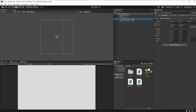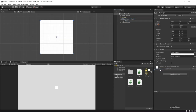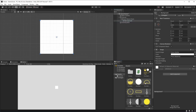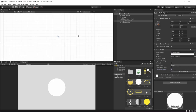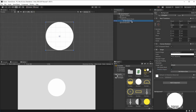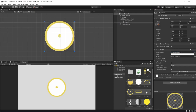Here we can start by creating a new UI image. We're calling this background. Here we can drag and drop the sprite, set its size to native, and preserve its aspect. We can also duplicate this, renaming it to the frame, drag and drop this sprite, set its size to native, and here we have the frame for our Don't Starve clock.